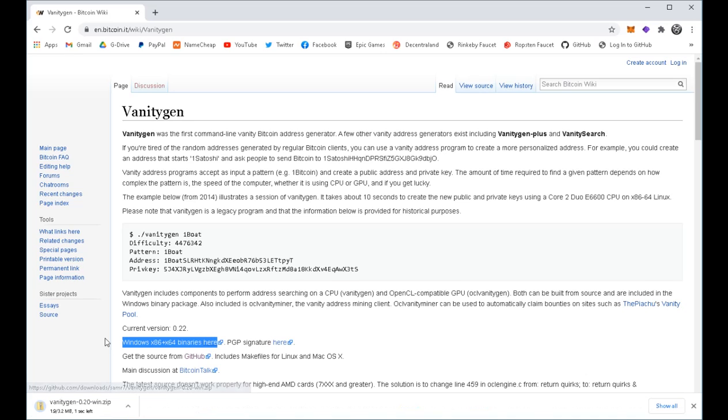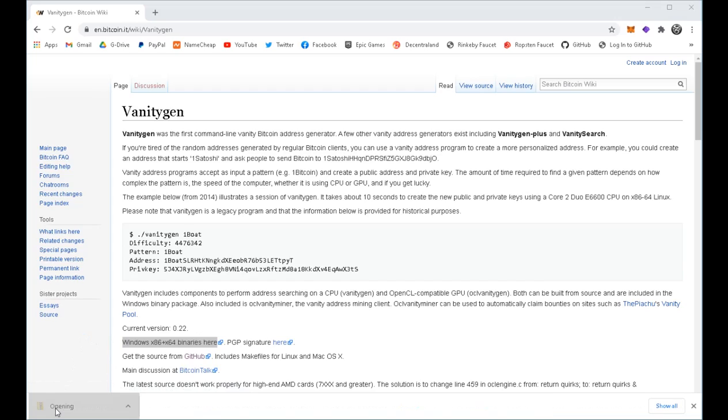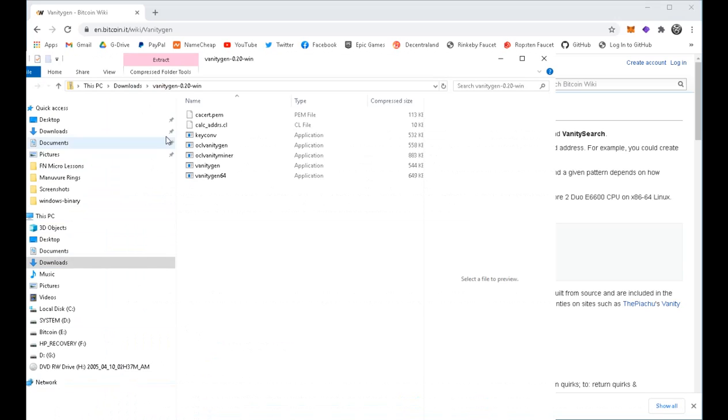Once the Windows binaries are downloaded, open them up and put these files into a folder on your desktop.